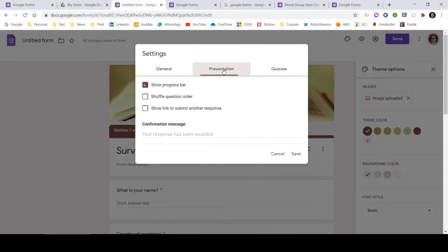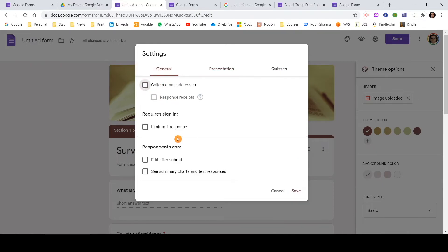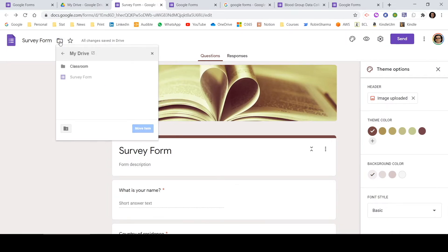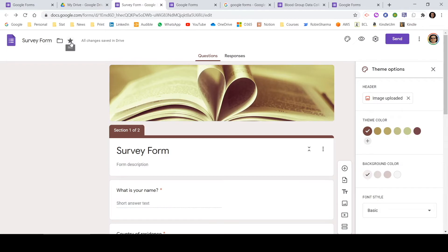Let me click through the other options quickly and then click Save. Now my form is ready. You can see the folder icon — if you click on it, you can see where this particular form is located in Google Drive, so you can manage your forms by creating different folders and moving things around. You can also star it to mark it as important so you can find it later. One important thing to note: all changes are saved in Drive automatically, so you don't need to save manually and there's no risk of losing data.